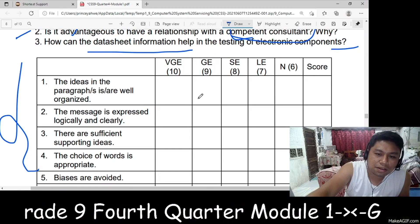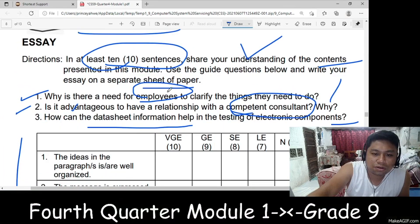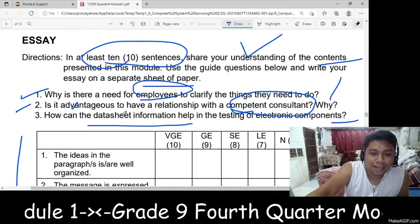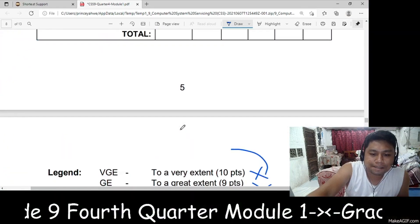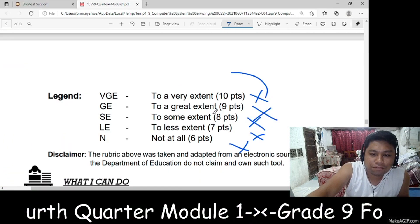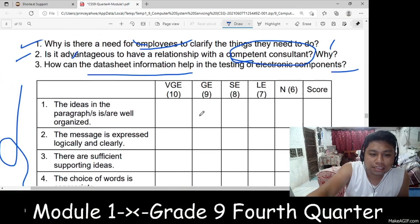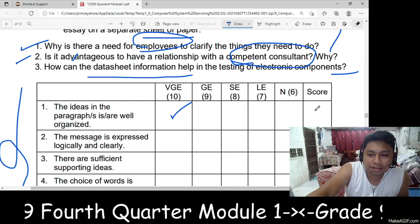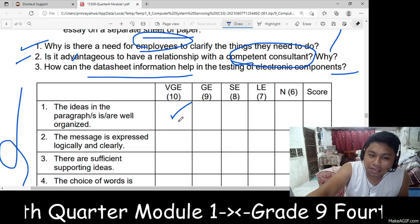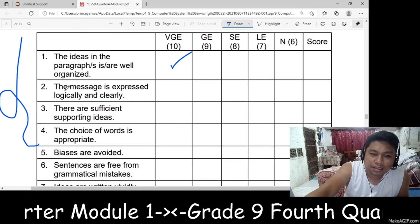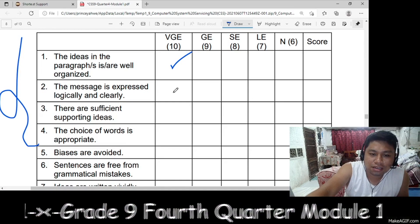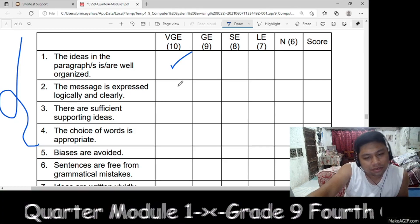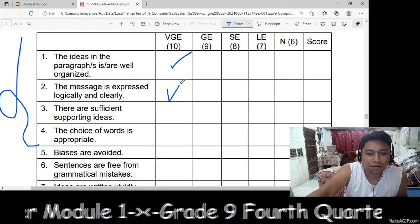For example, if your idea is 'I will arrange,' and you see that it is to a very great extent, I will put 10 here. And then, if the message is expressed logically and clearly — if your message is safe, expressed clearly — I will check here.